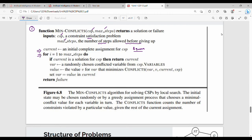For i equal to 1 to max-steps: first, check if the current state is a solution state. If it is a solution, return the state. The variables are x1 to x8. If not a solution, randomly pick a conflicted variable from the CSP — for example, pick x3. The variable is randomly chosen from the conflicted variables.